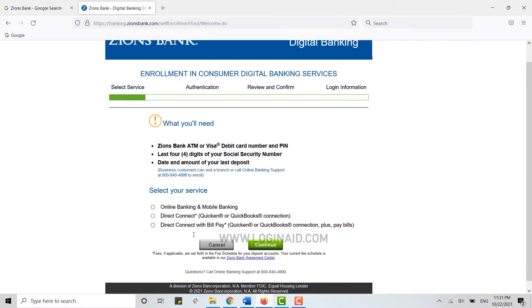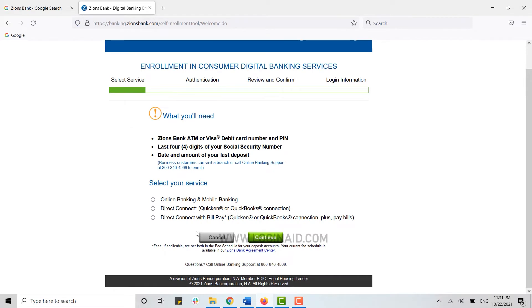From here, you need to select the service. What are you registering for? We are going to register for the online banking account. You click on this option and click on Continue.